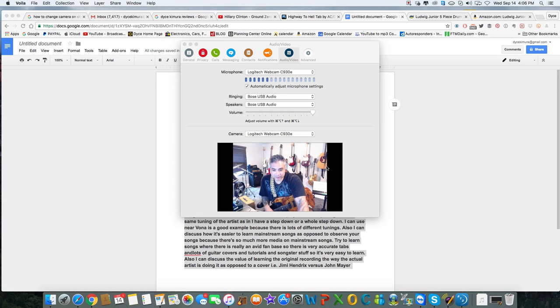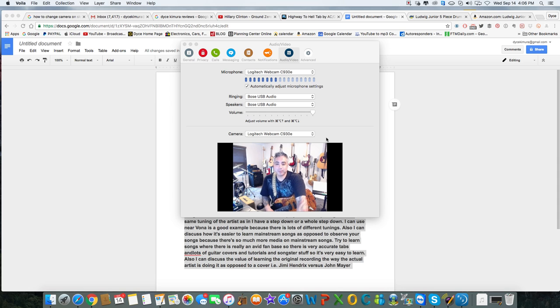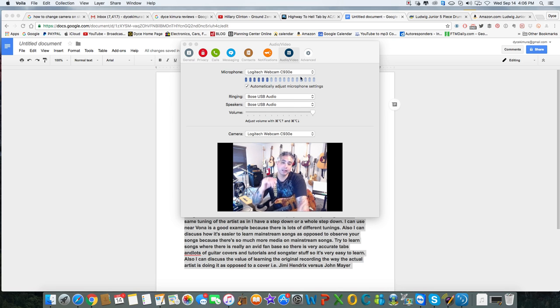Hey there folks, this is Dice Kimura. I'm a Miami guitar teacher and I want to talk to you today about some of the amazing ways that technology has changed the way I teach guitar in 2016.